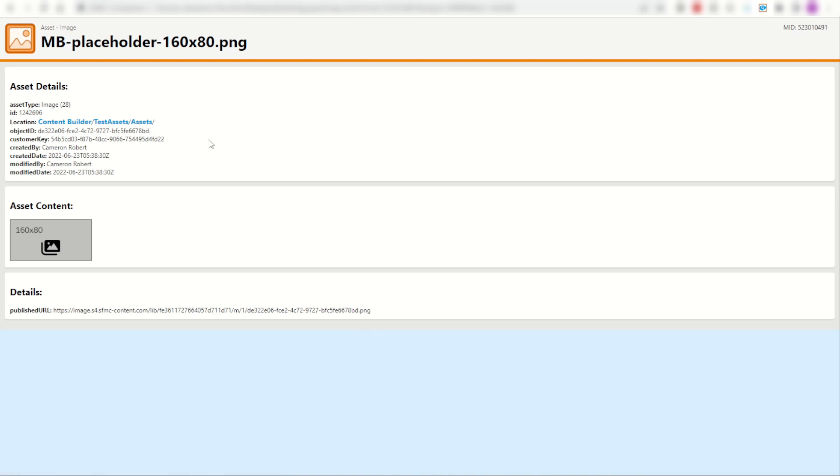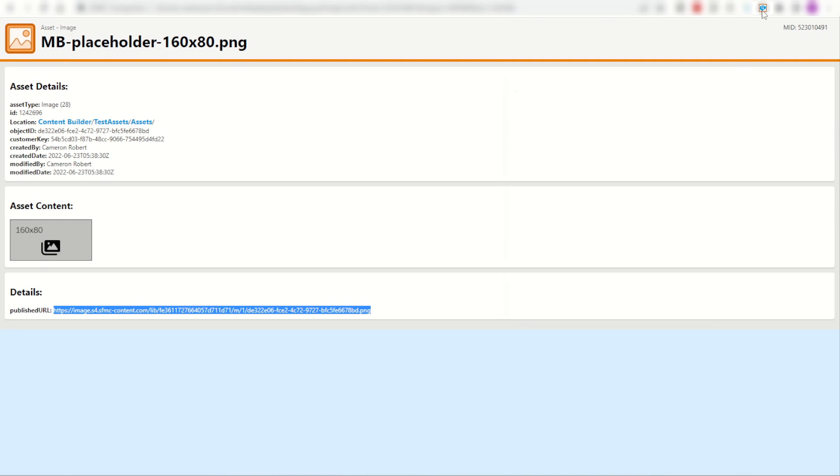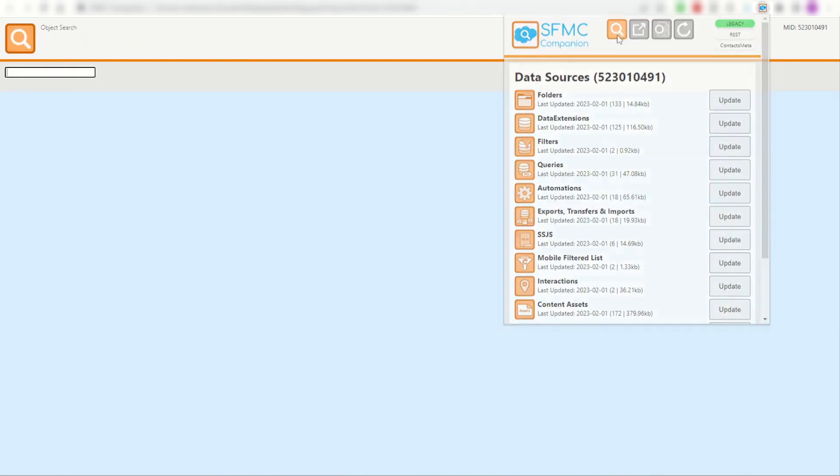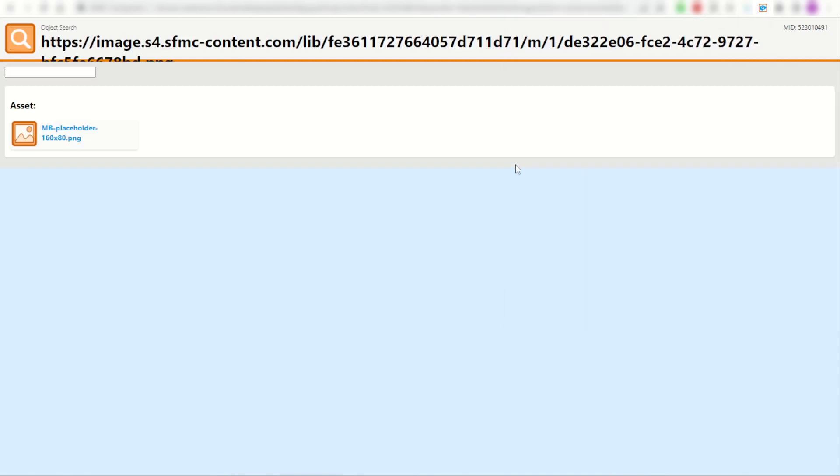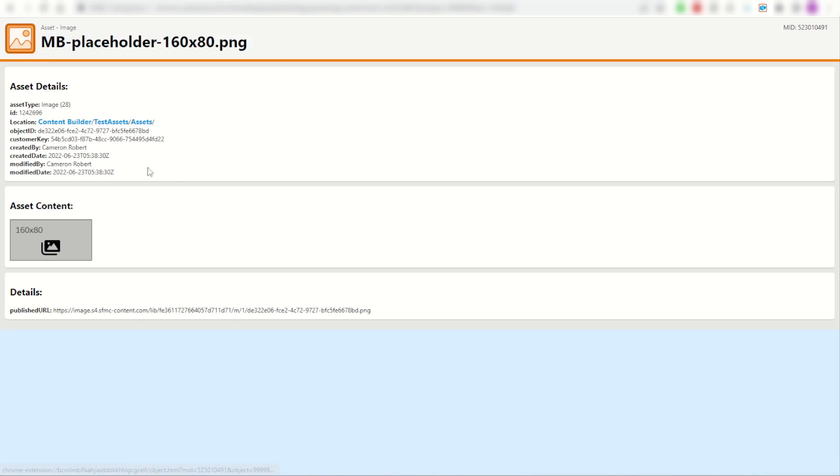I can also search from the URL. So if I have sent this email to myself, I have the published image link. I can copy that image link. And same thing, go to my Chrome extension and search and paste the URL. And there it is. Another way to find that asset.